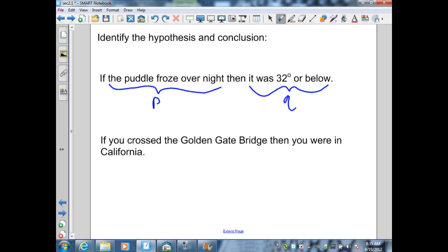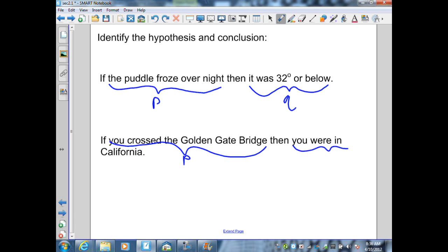Our next conditional: 'if you cross the Golden Gate Bridge, then you are in California.' The hypothesis P is 'if you cross the Golden Gate Bridge,' and the conclusion Q is 'then you are in California.'